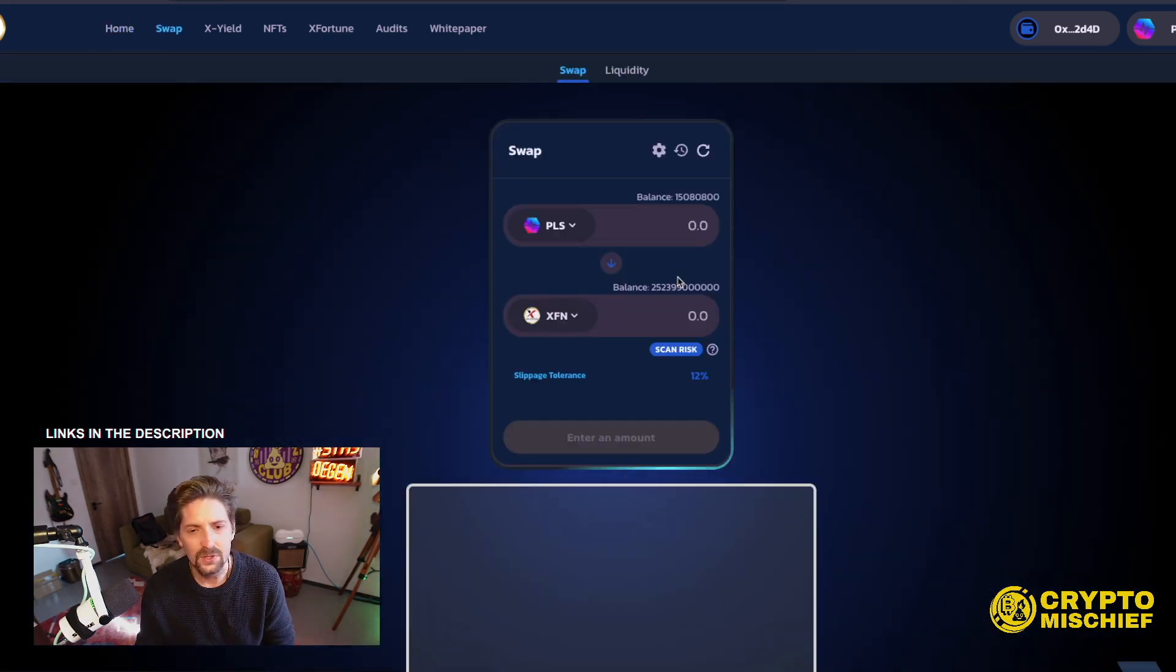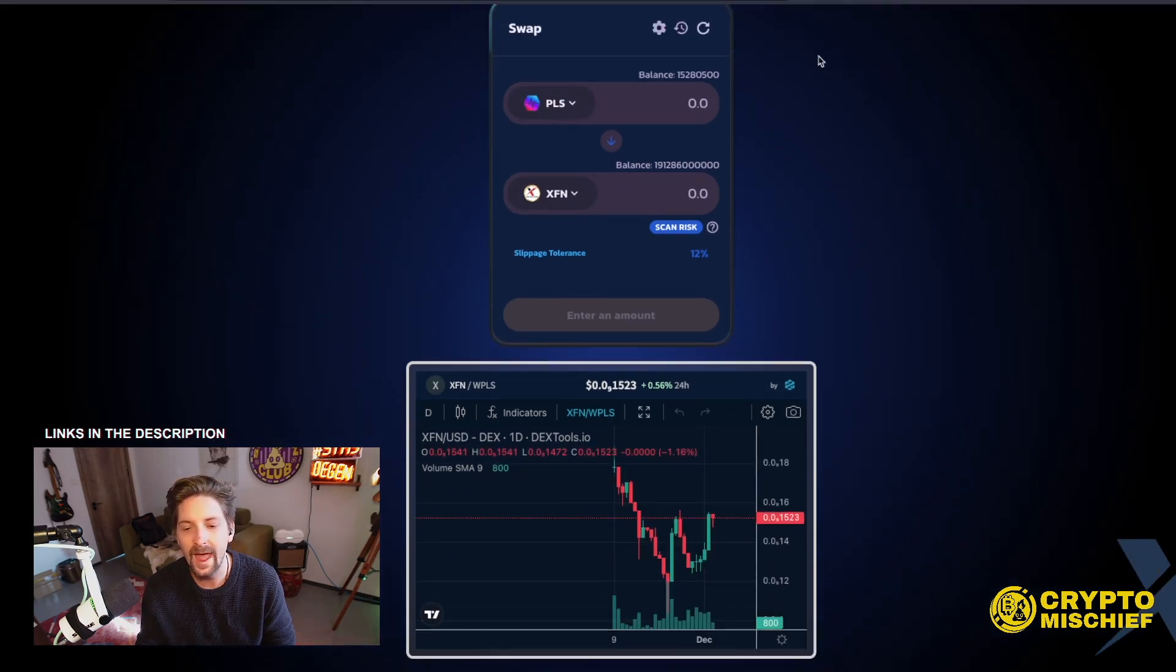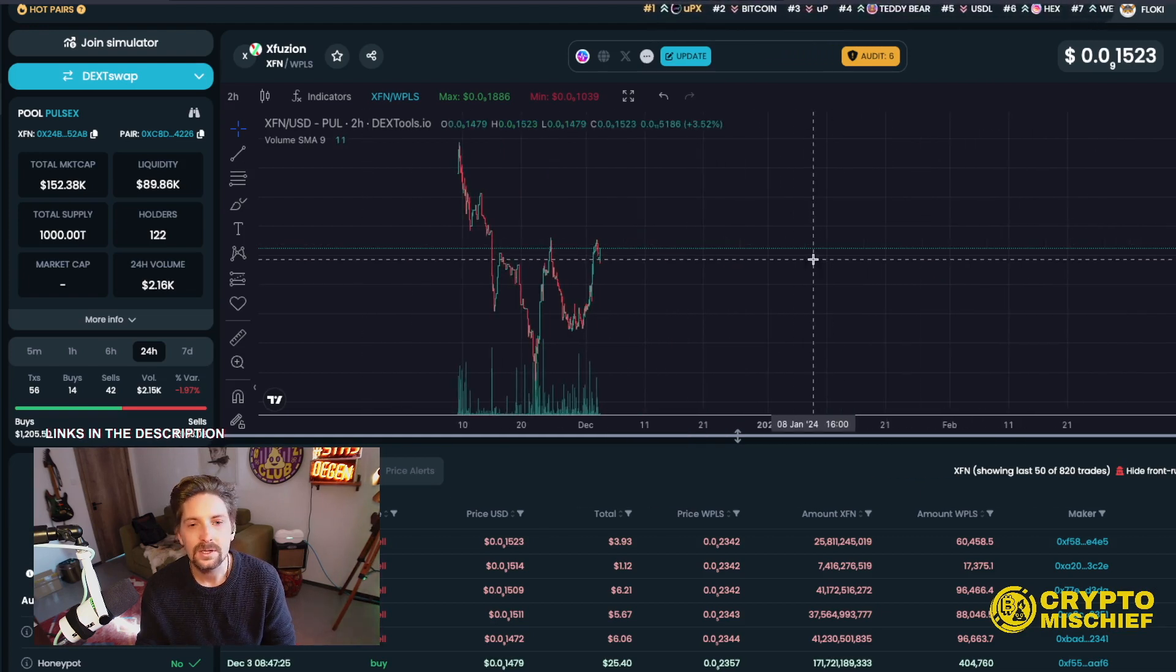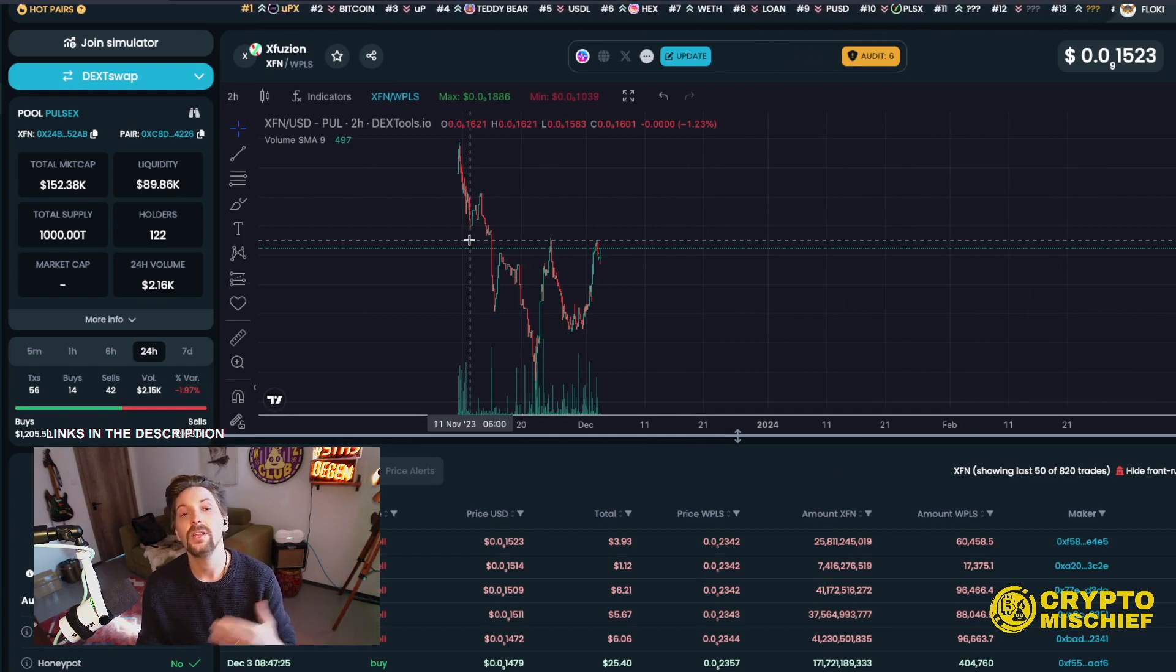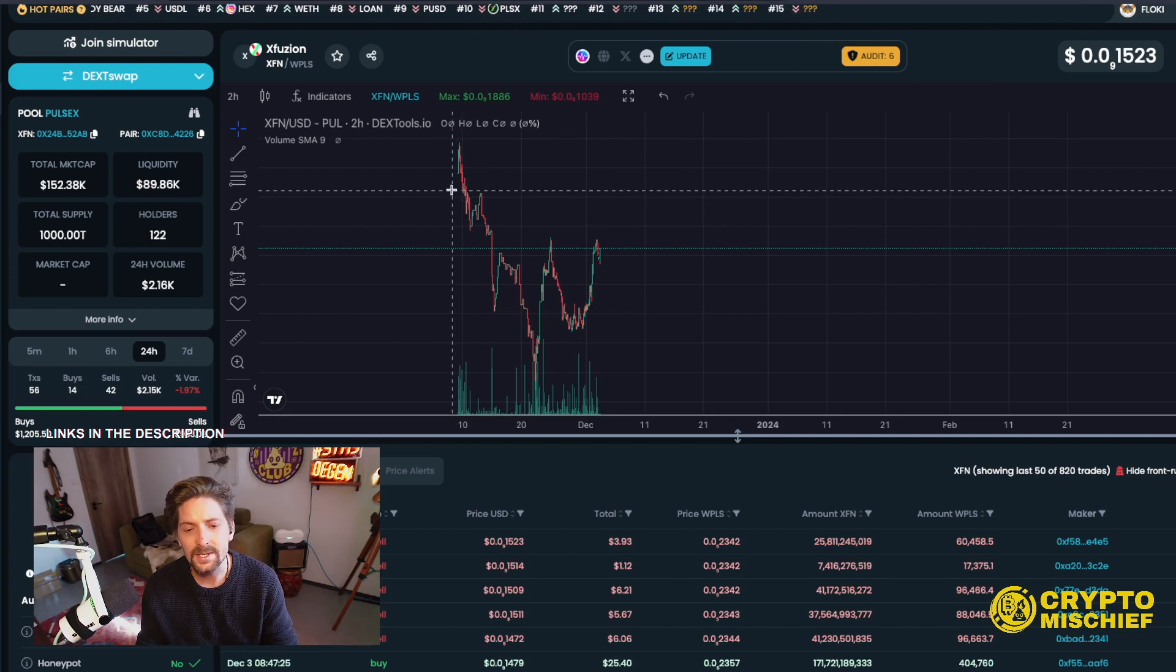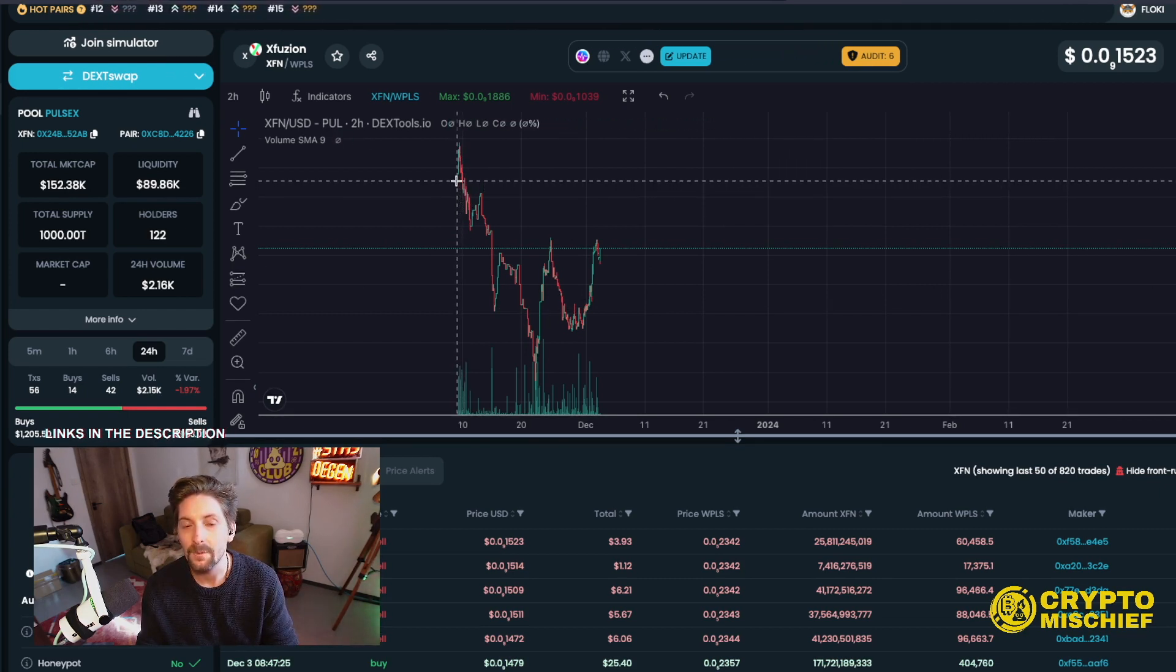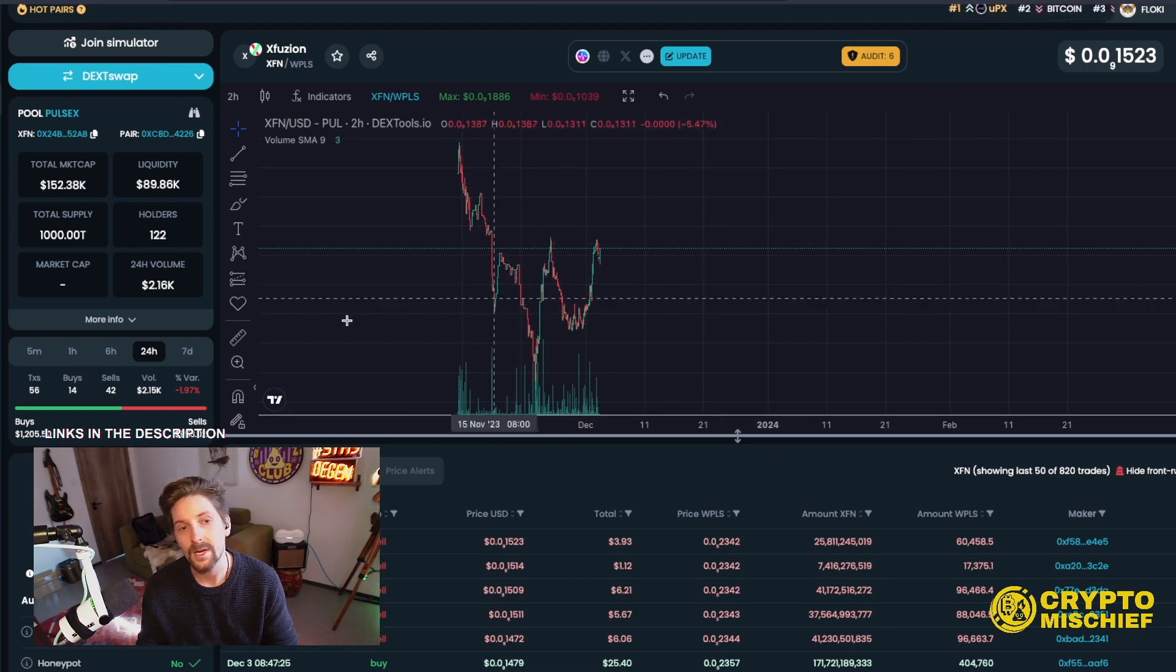I've been trying it out. So we have their swap page here where you can swap Pulse Token to their token XFN, XFusion Token. They have a handy dandy chart down here, or we can look at it bigger here. So from launch, it is down, but it is an emission token. They have a yield farm. You farm to earn more of this token.